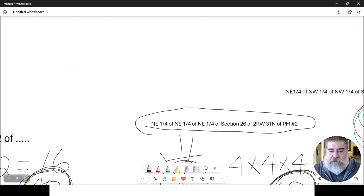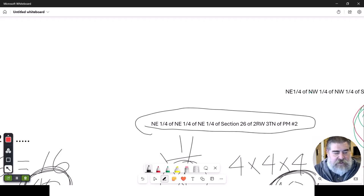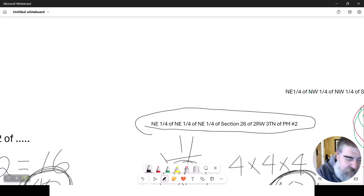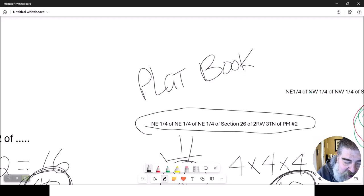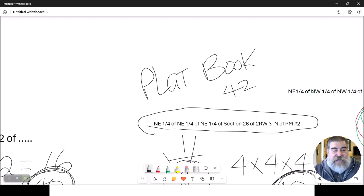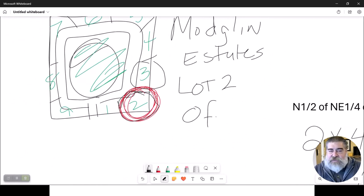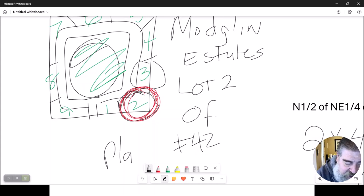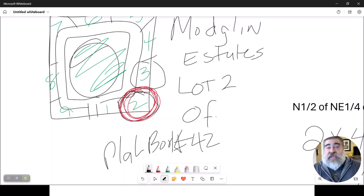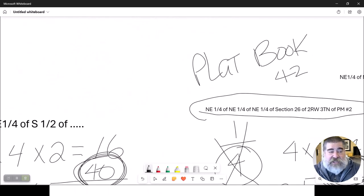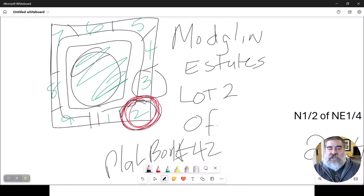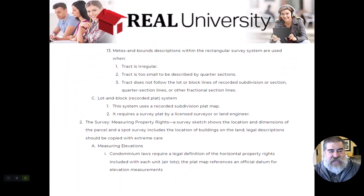To make it even simpler, they actually take this address and rename it as, say, plat book 42. Now it becomes even easier, because this house right here is Modulin Estates, lot two, per plat book number 42. Now I don't have to keep saying the northeast quadrant of the northeast quadrant every time, because that is actually defined as plat book 42. I can literally just say lot two of Modulin Estates per plat book 42, and there's only one of these in the entire world. That is actually how this is done — that would be the third method.